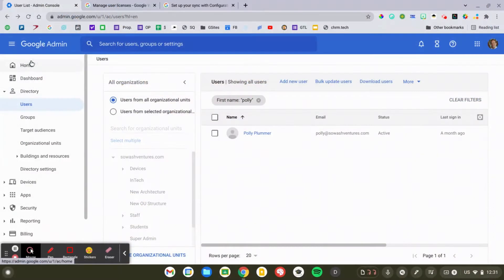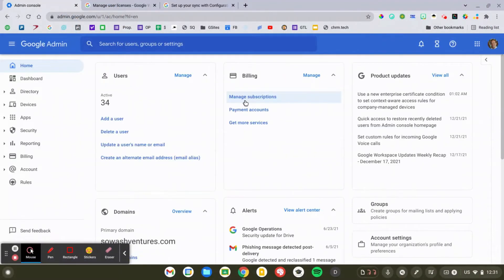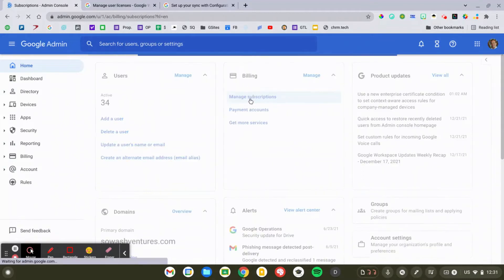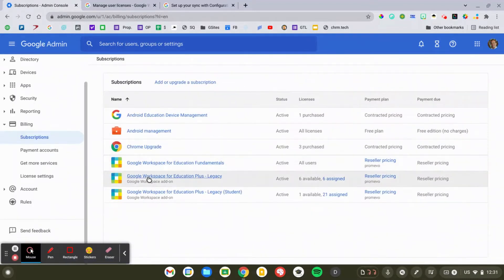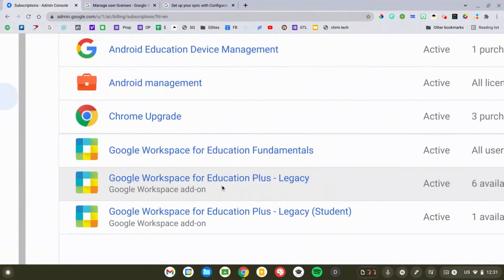The second way you can assign licenses is by selecting an organizational unit, and then everybody inside that OU automatically receives a license. This is the easiest way to manage licenses for students, and if you've purchased a license for every teacher in your school it's an easy way to manage that as well. I'm going to go back to the home screen, then back to Billing, select Manage Subscriptions, and this time click on the actual name of the license.